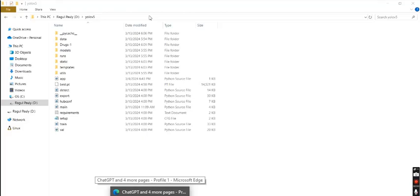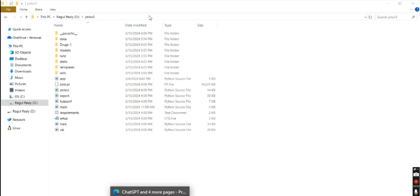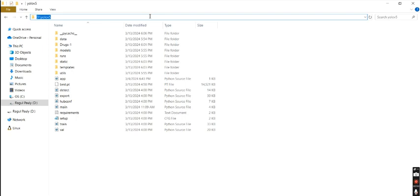This project is a deep learning approach to drug detection and classification using YOLO v5. Now I am showing the running process of this project.